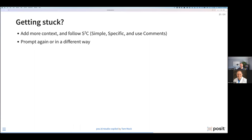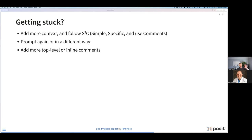Another way to work with this is to prompt again or in a different way. If I'm trying to write a function, typing out the name of a function might be helpful beyond just using a comment. Or if I'm trying to add a function into a dplyr pipeline, I might write an inline comment to help scope the problem. Adding top-level or inline comments to your other code is a great way of codifying or writing down your intent for your script.